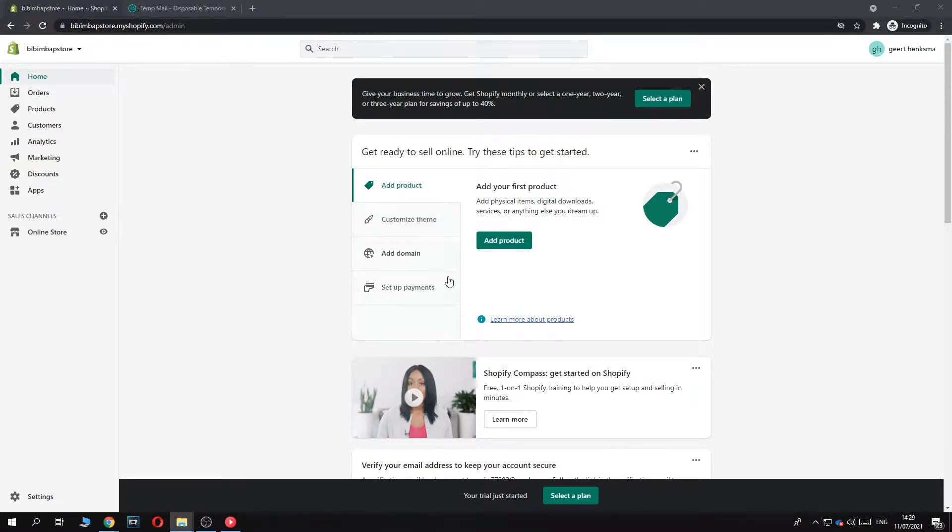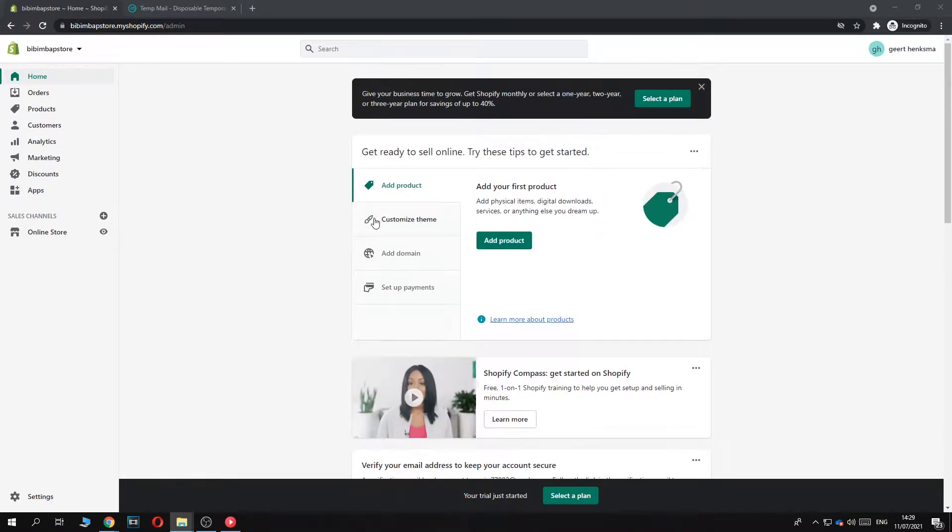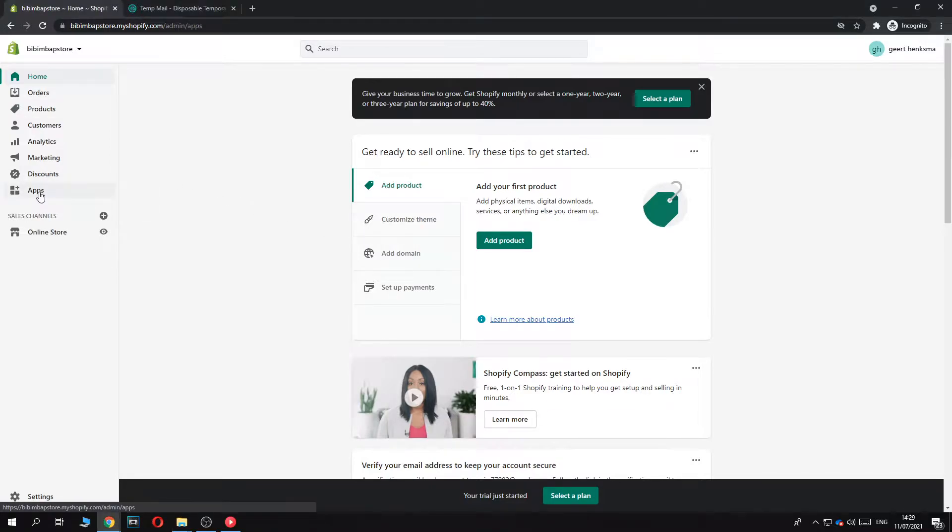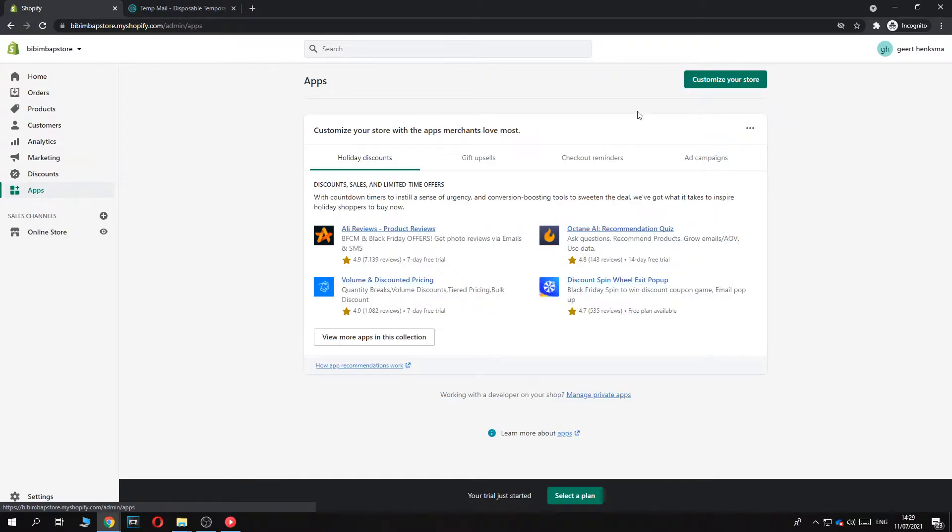So what you want to do once you're in your Shopify website, you want to make sure you're logged in. Go to apps because we have to install an app. We want to go to customize your store and then we want to go to the app store of Shopify.